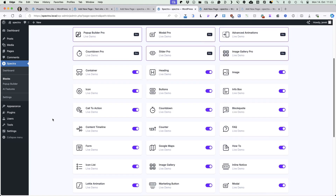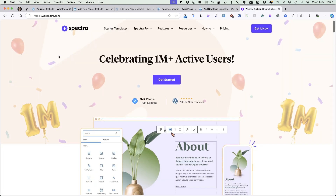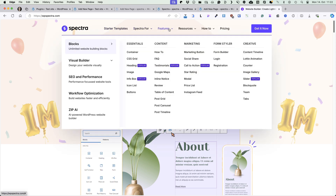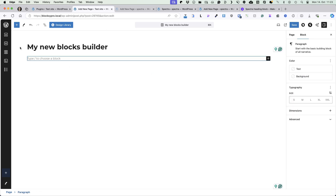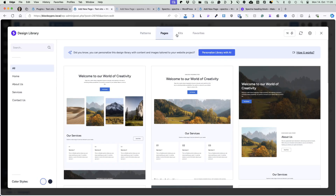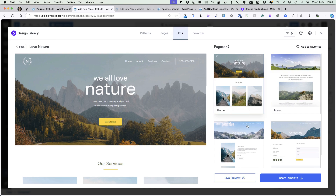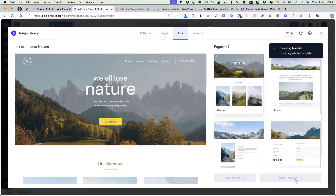Currently there are 39 free blocks you can use with Spectra. If you go to the Spectra site, there are previews for the starter templates and for every block. Now I'm gonna delete this and show how I use this builder. Usually I start with a design library, choose between pages or kits, choose what type of page it is — for example, home — and insert the template.